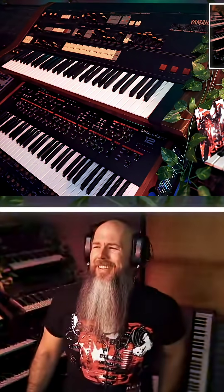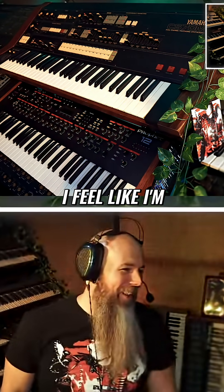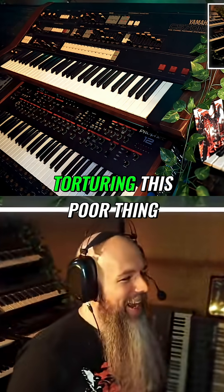It's really good. It's really sad sounding. I feel like I'm torturing this poor thing.